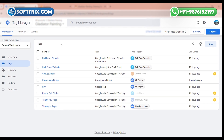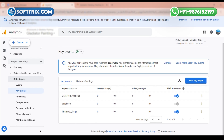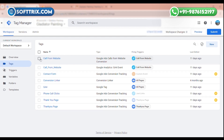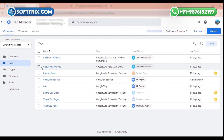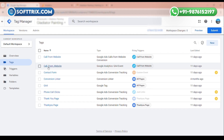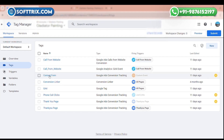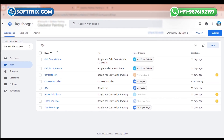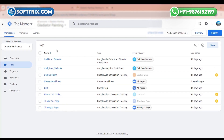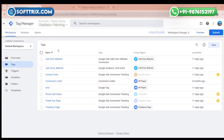First of all, you need to login into your Tag Manager and into your Google Analytics. I already have tags in my GTM to track phone call and thank you page, but I will tell you how you can set up this tag to track conversion tracking in Google Analytics.